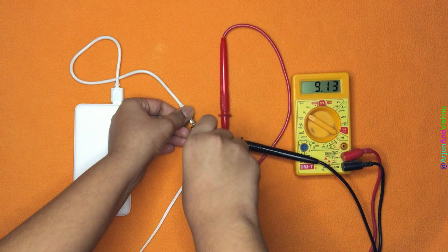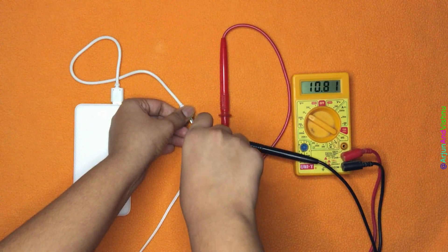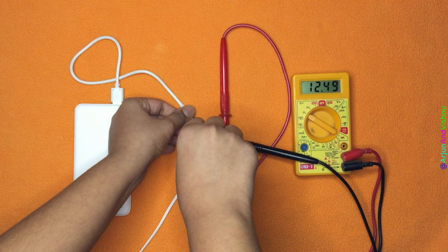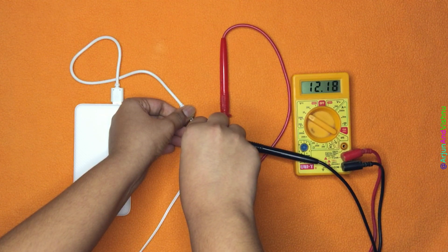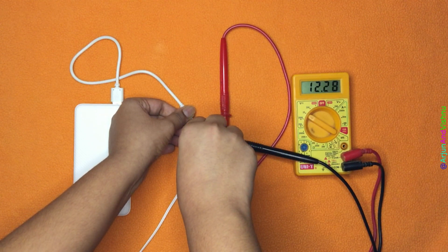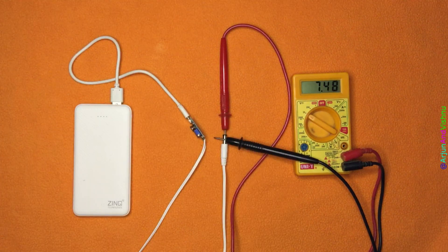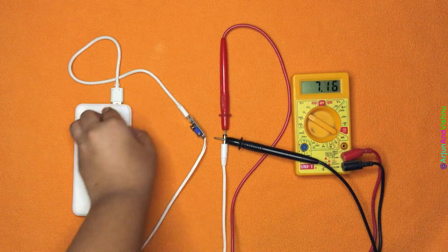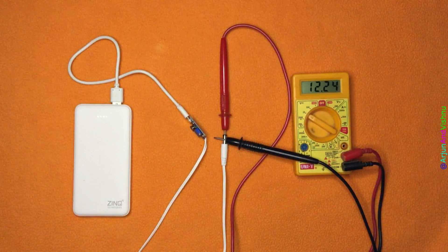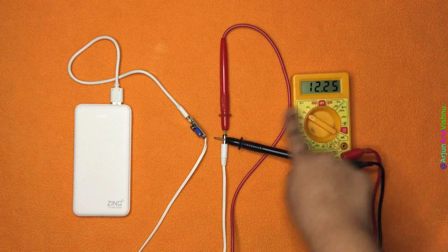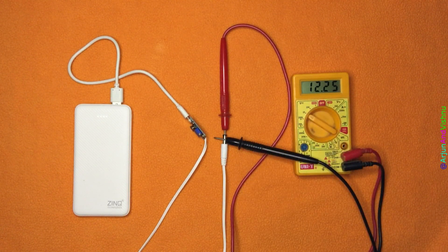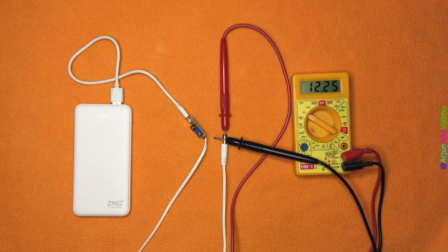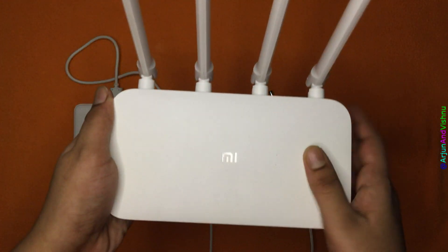The circuit can output up to 28 volts. Since our router needs 12 volts, let's turn this tiny screw till we get to the right voltage. Turning it clockwise increases the voltage and turning it anticlockwise reduces the voltage. Let's get it to 12.25 volts. We are keeping the additional 0.25 volts to compensate for the voltage drop once the load is connected.